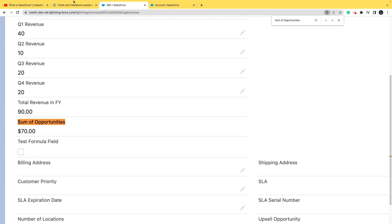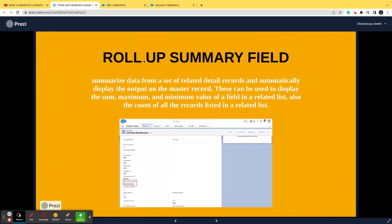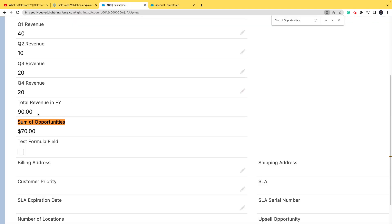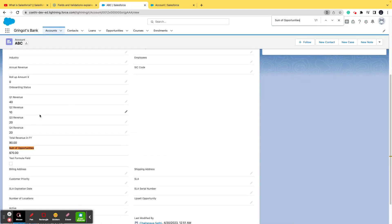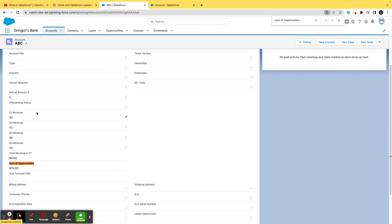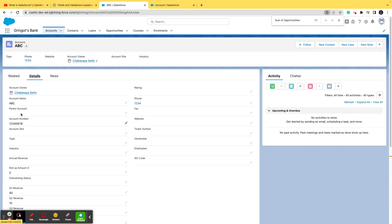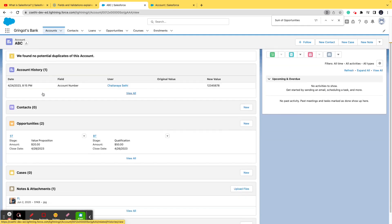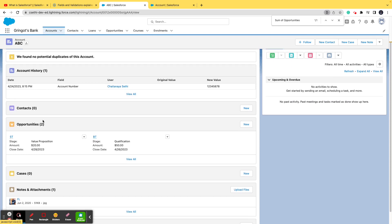The definition says it fetches the sum, maximum, or minimum value of a field in a related list — that is the keyword. 'Sum of Opportunities' is basically the sum of the related records' values. In this configuration, the field fetches the sum of the Amount field from the related Opportunities.